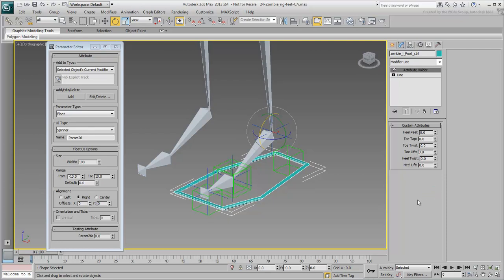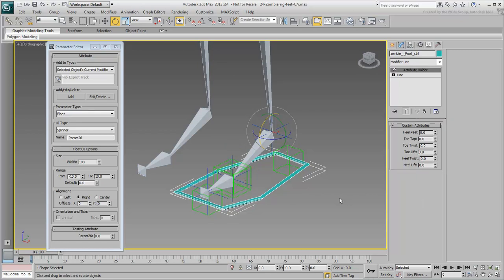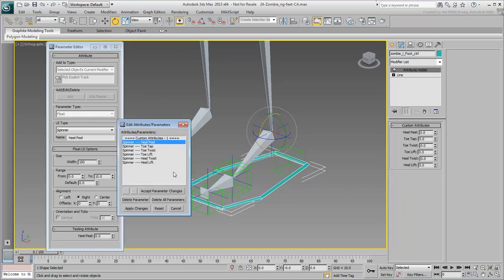To edit the custom attribute, make sure the Foot Controller is selected and that you can see the Attribute Holder modifier. Click the Edit-Delete button on the Parameter Editor dialog. An additional dialog appears listing all currently available custom attributes.